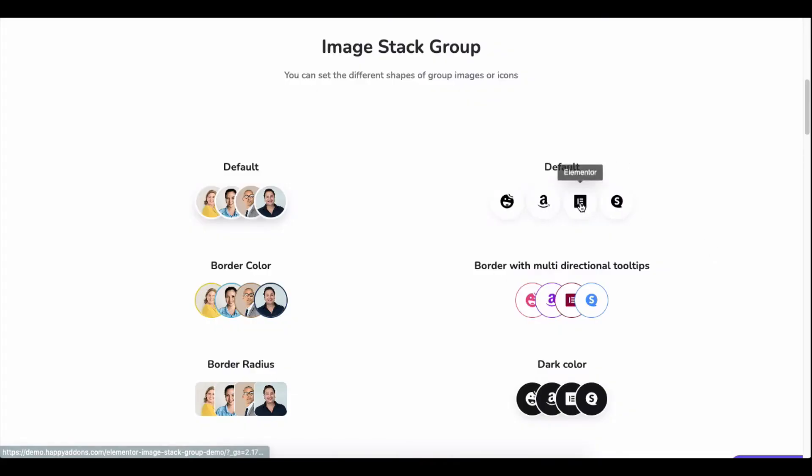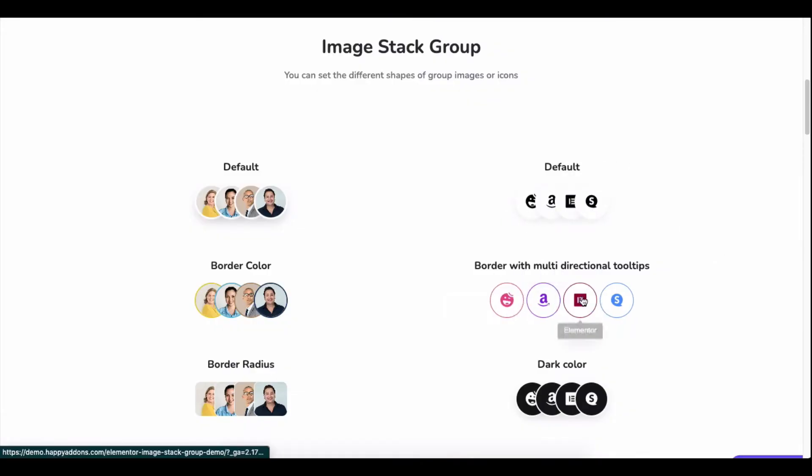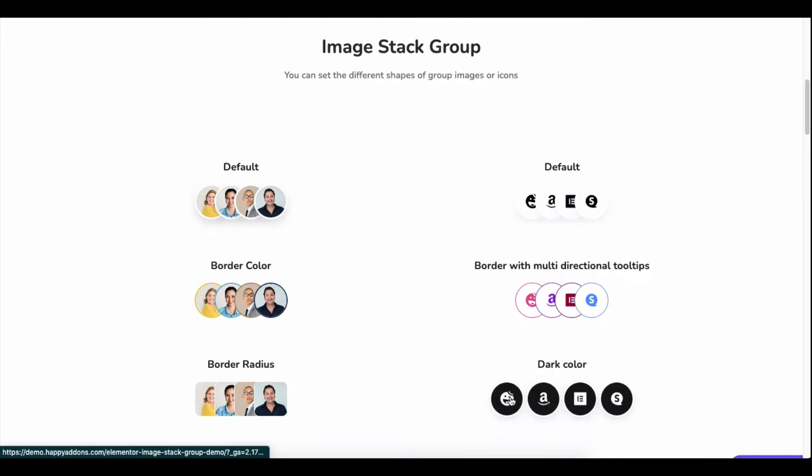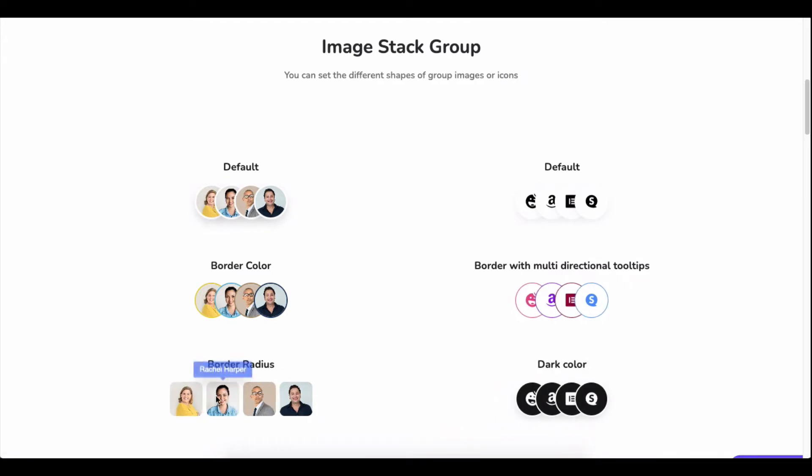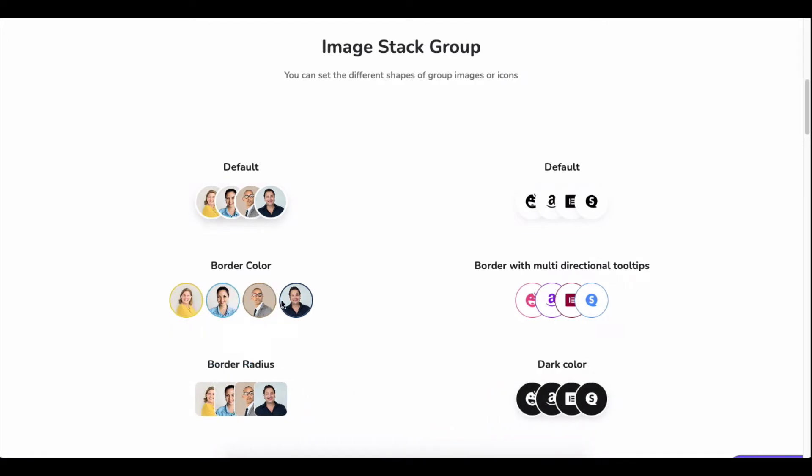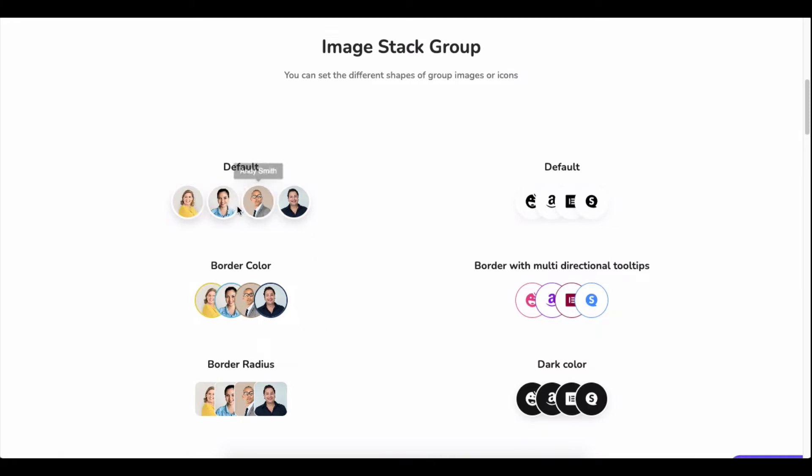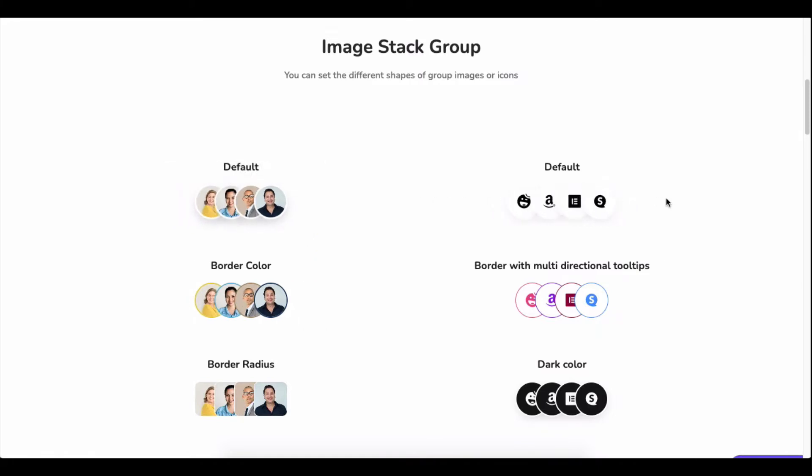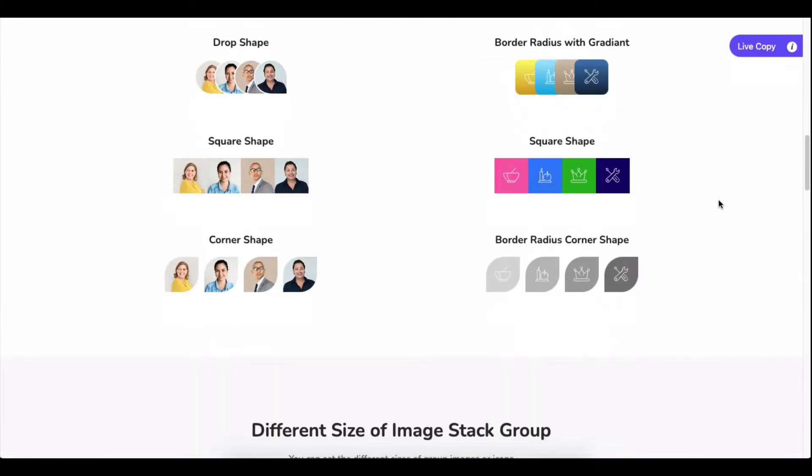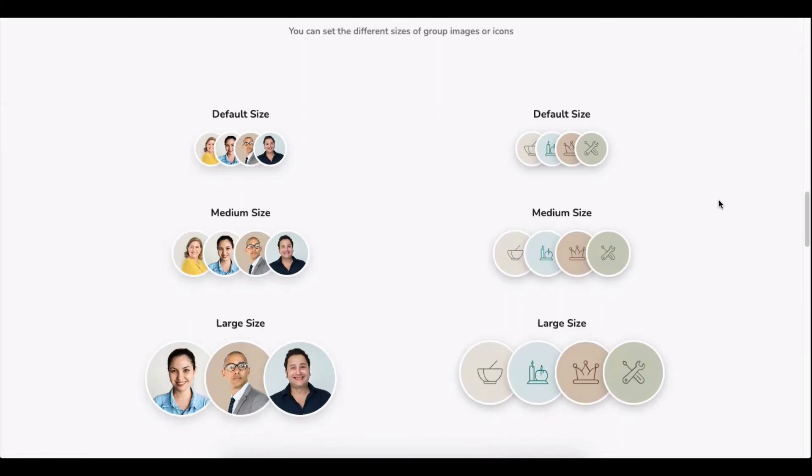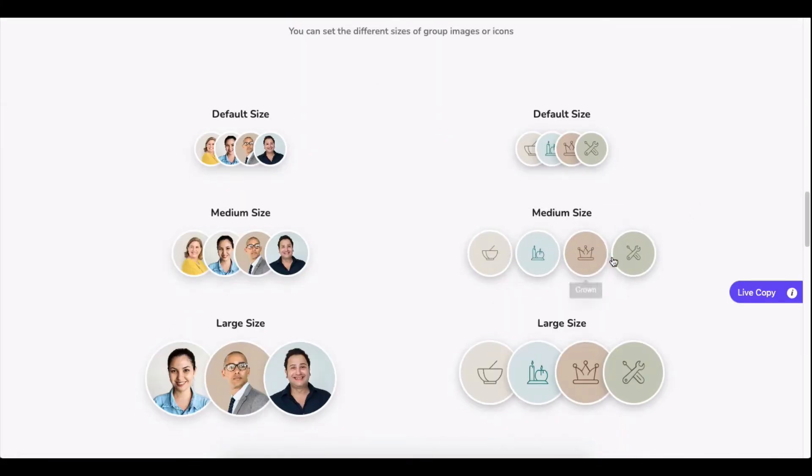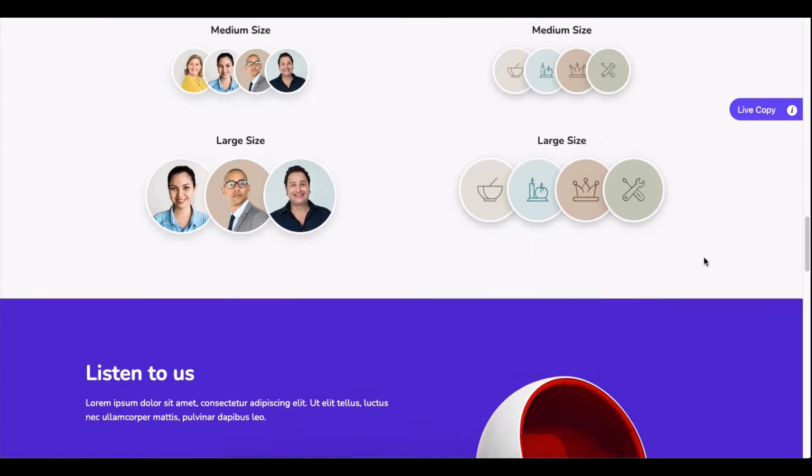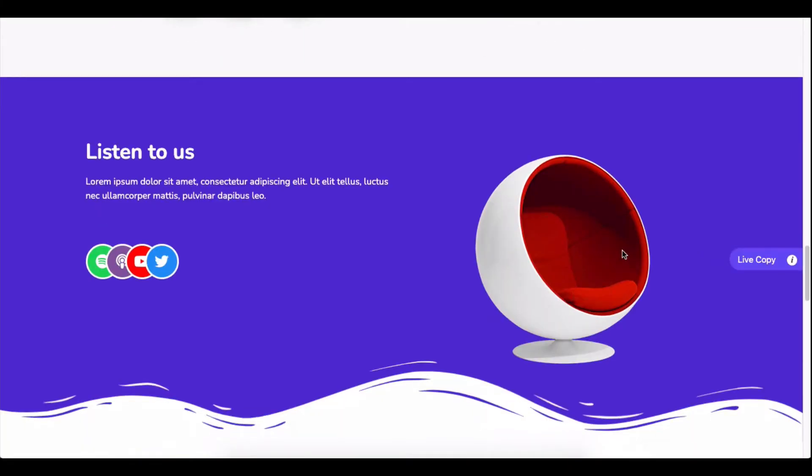If you want to add stacked items into your website, you need to do a lot of work. But you can create this design format within your Elementor site by using the Image Stack Group widget of Happy Add-ons. You can display icons, logos, and your team members' photos and customize them in a smart way.